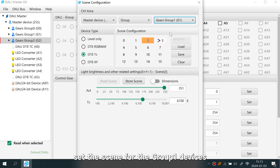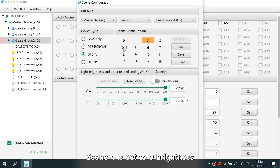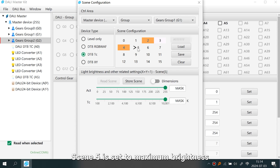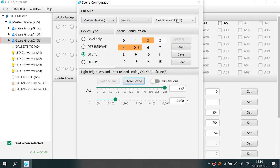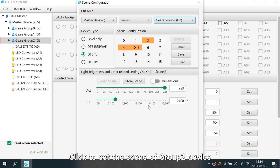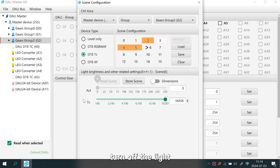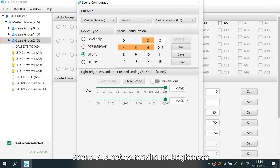Next, set the scene for the Group One devices. Scene Four is set to zero brightness — lights off. Scene Five is set to maximum brightness. Then click to set the scene for Group Two devices: Scene Six sets brightness to zero to turn off the light, and Scene Seven is set to maximum brightness.